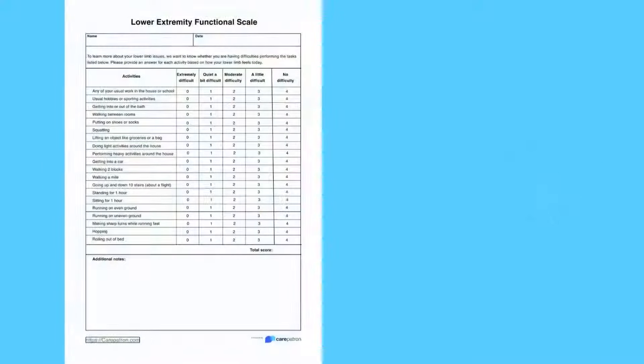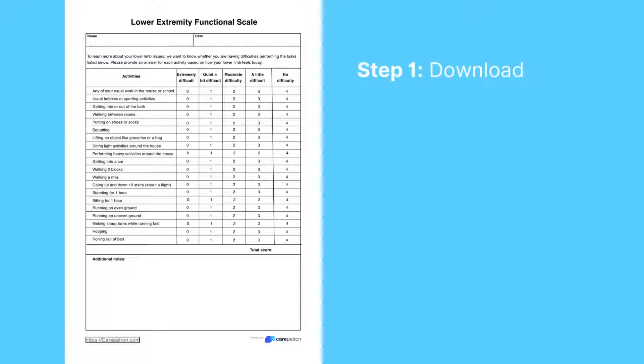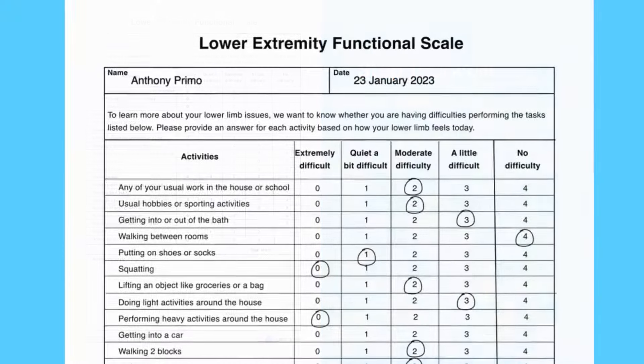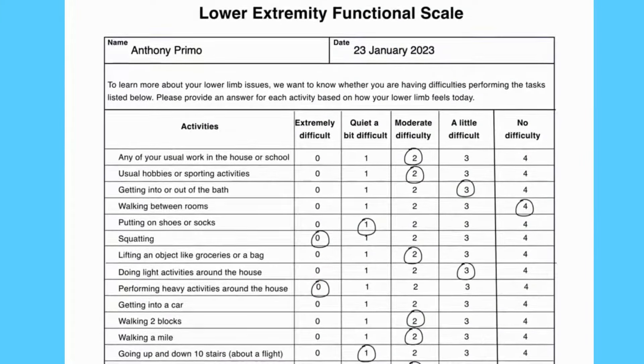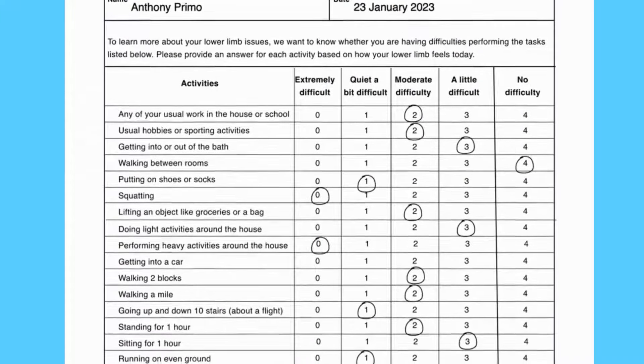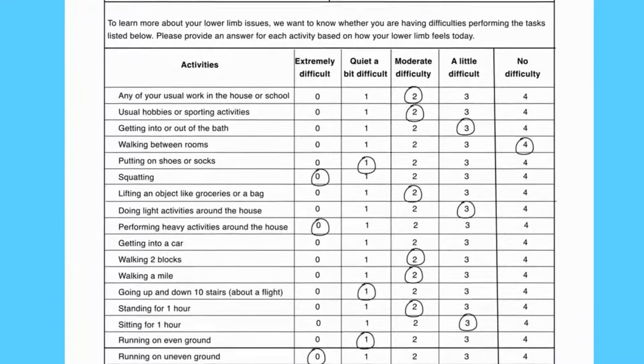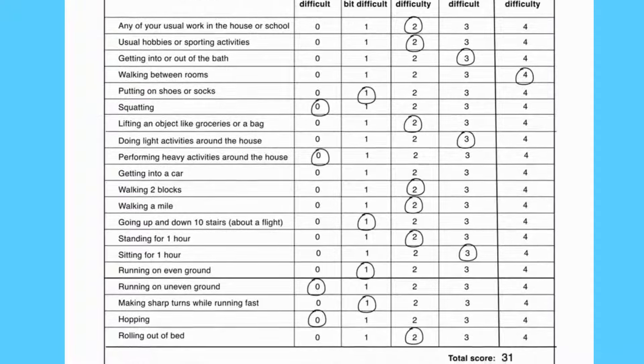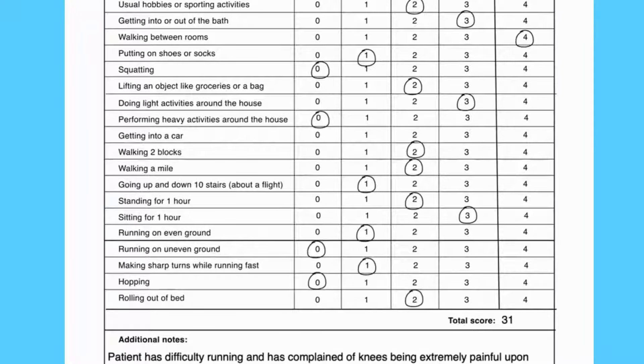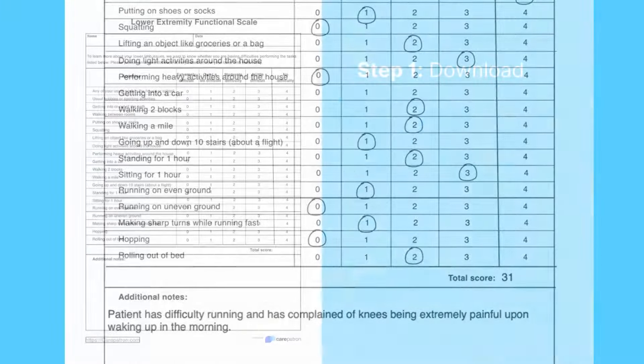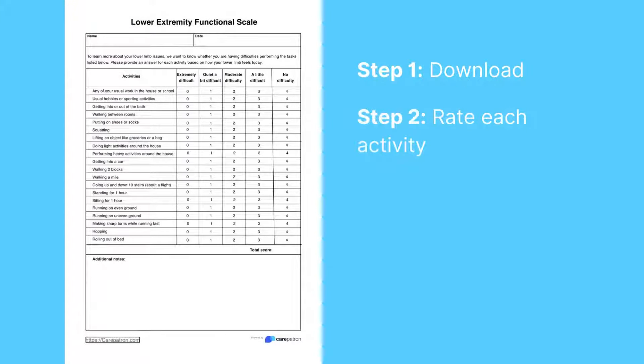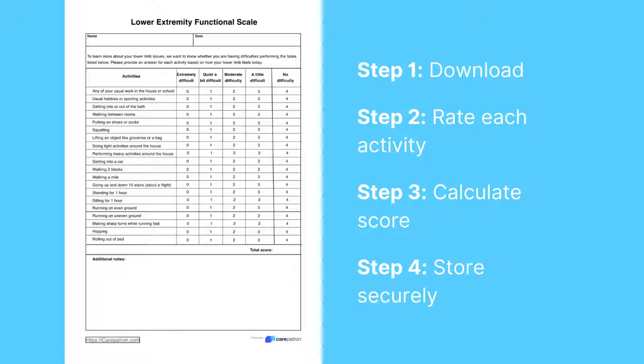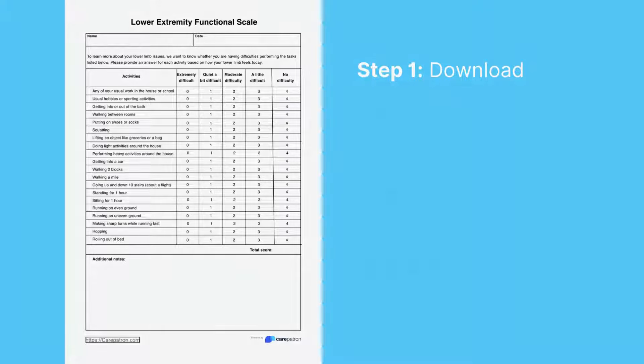The first step is to download the worksheet. The PDFs are available for free on our website and app. Clients will then need to rate each activity on a scale from 0 to 4. Once completed, they'll need to calculate each score. Once the scale is completed in its entirety, the client will need to store the documents securely.